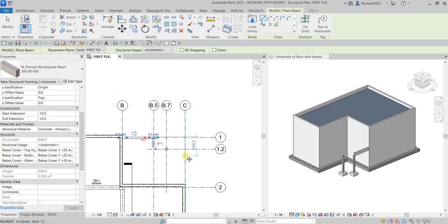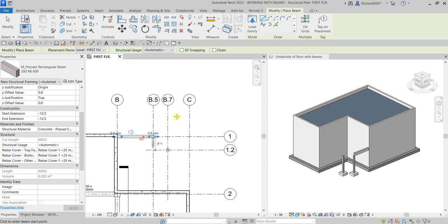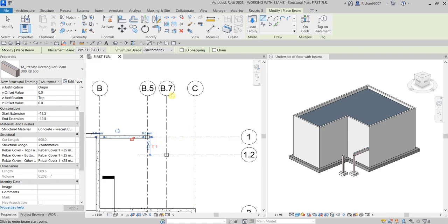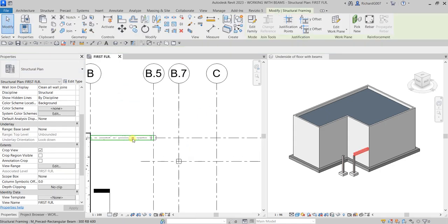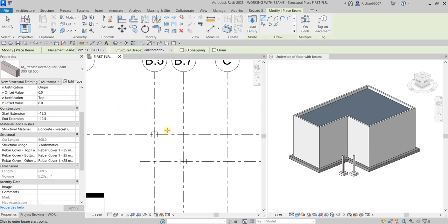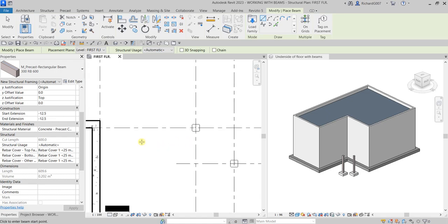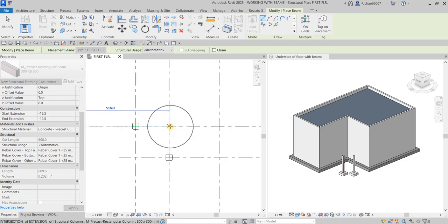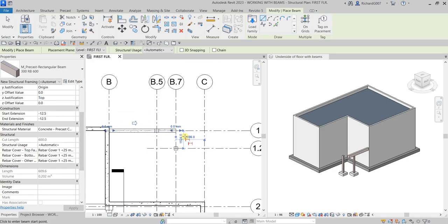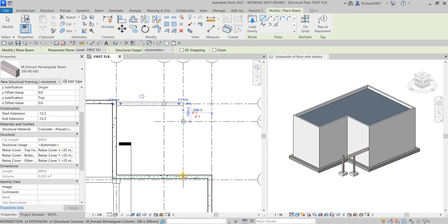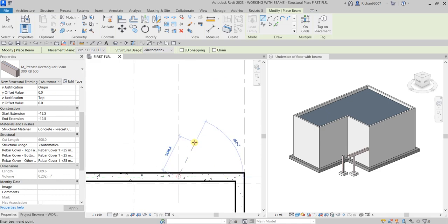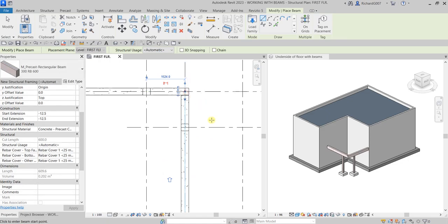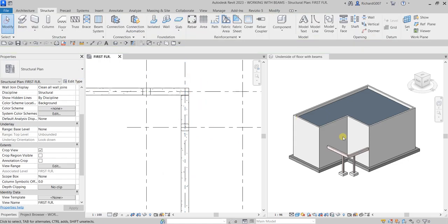Using the Line tool, I'm going to pick on this face — click, click — and then click there. You can also create it all the way to grid B.7. Let me select Modify, delete that, and create the beam again from the right face of the wall. I'll pick all the way to the B.71 grid intersection, then pick this intersection and go all the way — there you go. Select Modify.